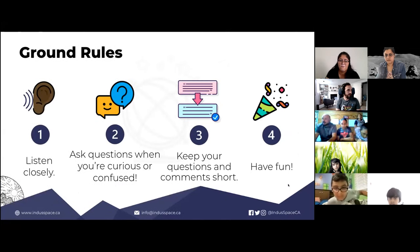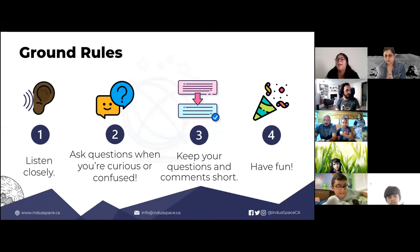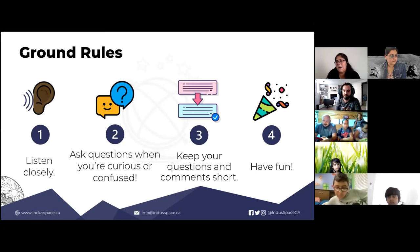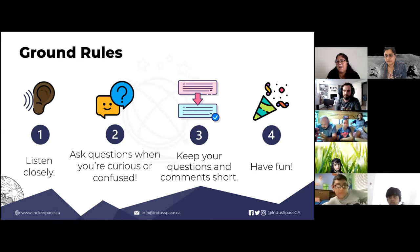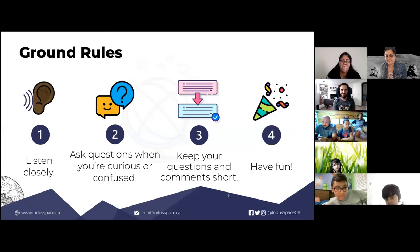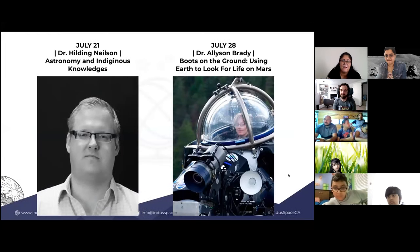Here are some ground rules: everyone should listen closely and respectfully to each other. Please ask questions when you're curious or confused, keep questions short — especially if they're in the Zoom chat or on slido.com — to make them easy to read. Most importantly, have fun.